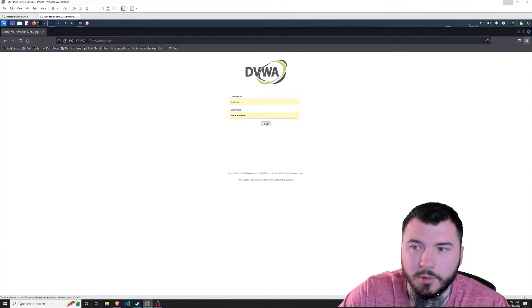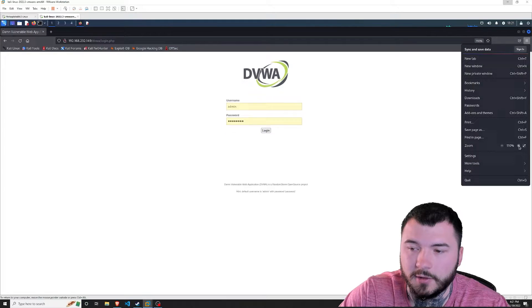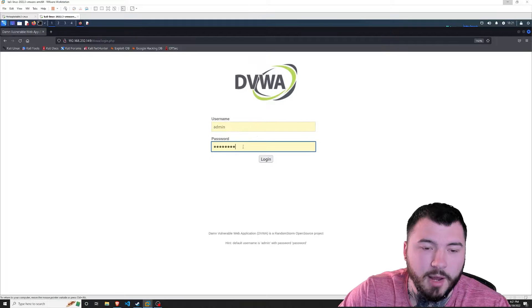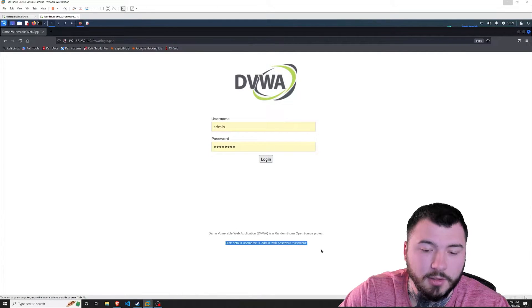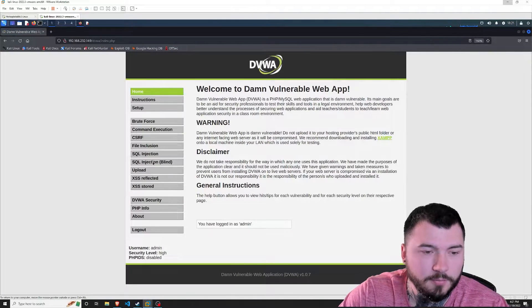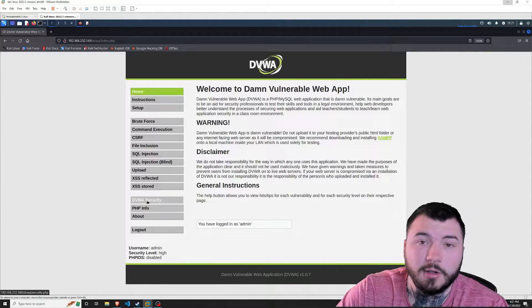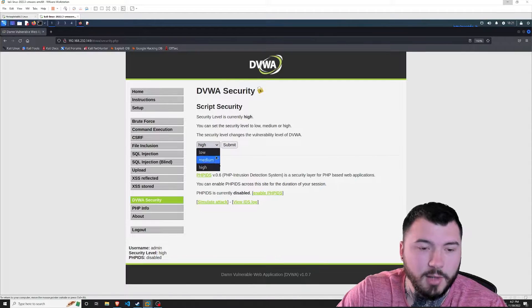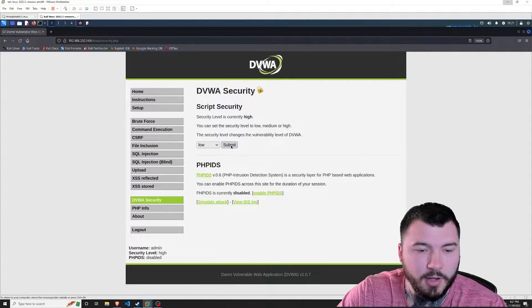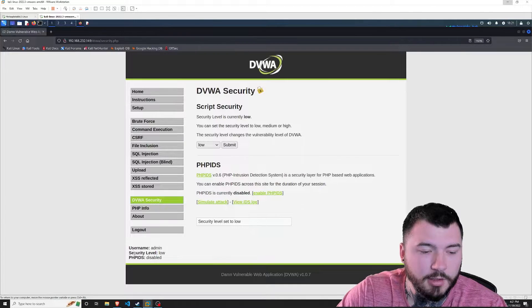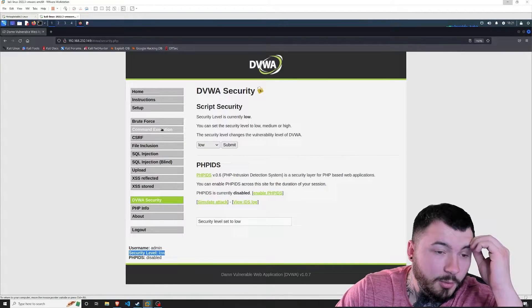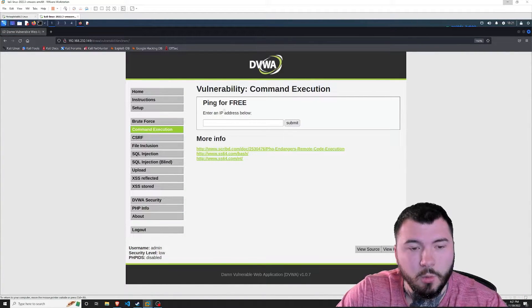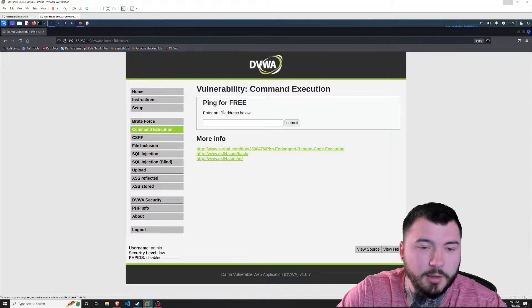I'm going to zoom in a little bit so you can see. I'm going to sign in — the username is 'admin' and the password is 'password'. I'll go ahead and log in. I'm going to start off by turning our security settings down to low, since we're going to work our way up from low to medium to high. We'll click Submit, and as you can see the security level is set to low. Then I'll navigate over to Command Execution.